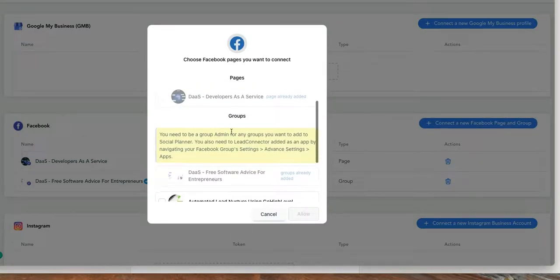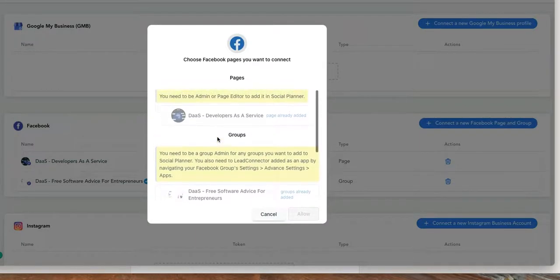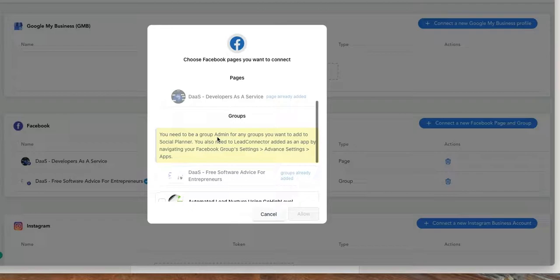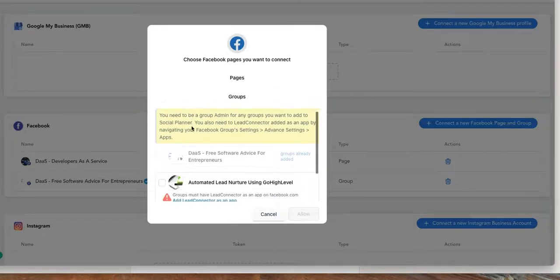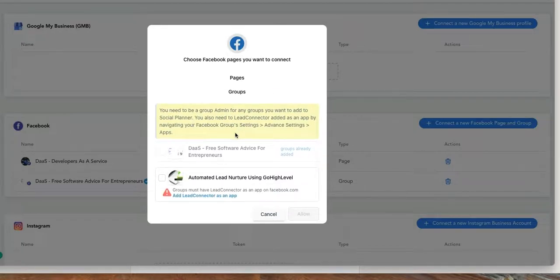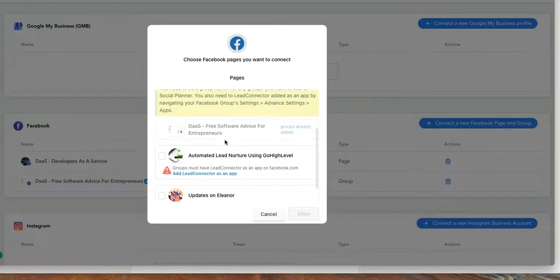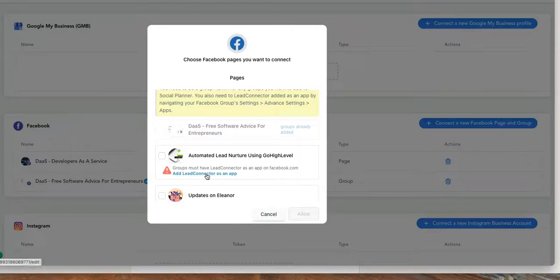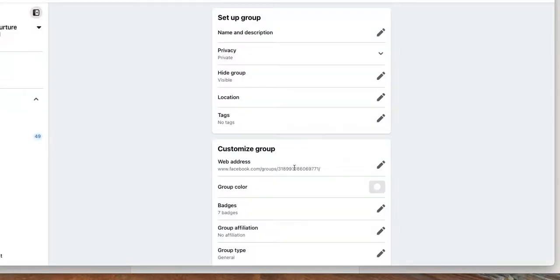to log in. And if you are, it'll know that you're logged in. Say this has already been added, this one's already been added, but I want to add this one - my Automated Lead Nurture using Go High Level. So to make sure that I can actually add Lead Connector as an app, what I'm gonna do is I'm actually gonna click that button right there